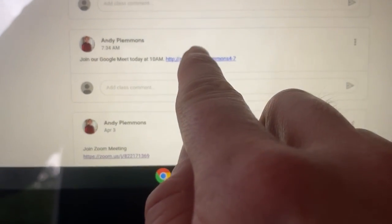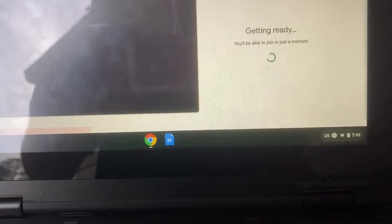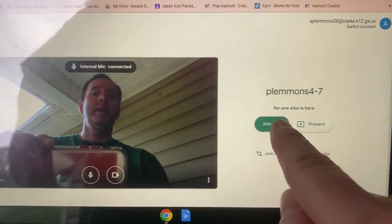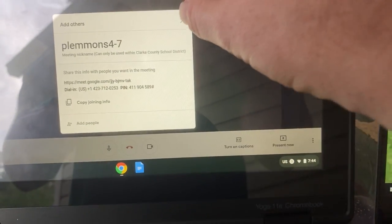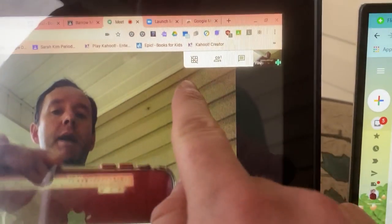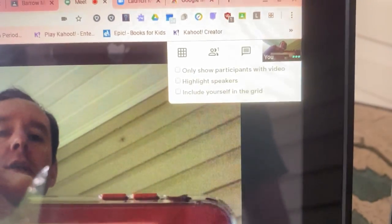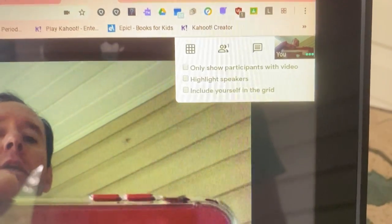If I go to this meeting from my teacher and click Join Now, it now gives me a new option. Up here in the corner is a picture of a grid, and when you click that, it turns on your grid view so that you can see all of the people that are in your meeting with your class.